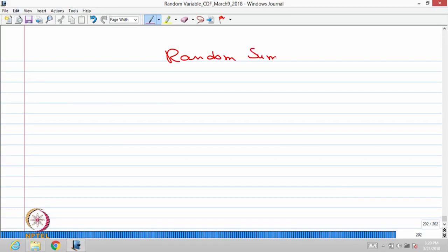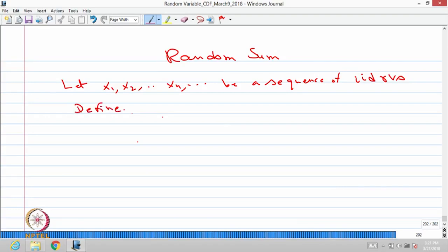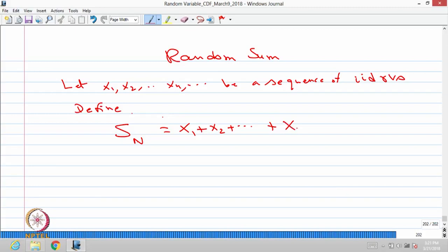Now we will move into the next topic, that is random sum. Let X1, X2, ... Xn and so on be a sequence of IID random variables. Define the new random variable S_N as X1 plus X2 and so on plus X_N.